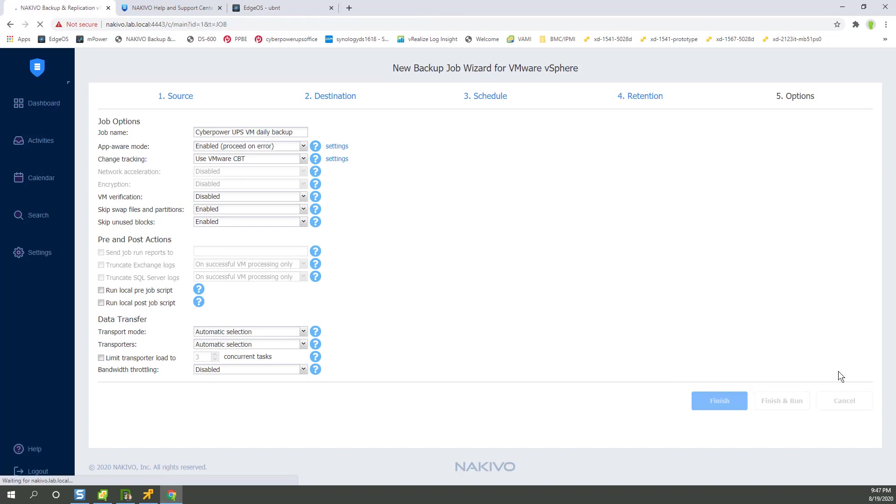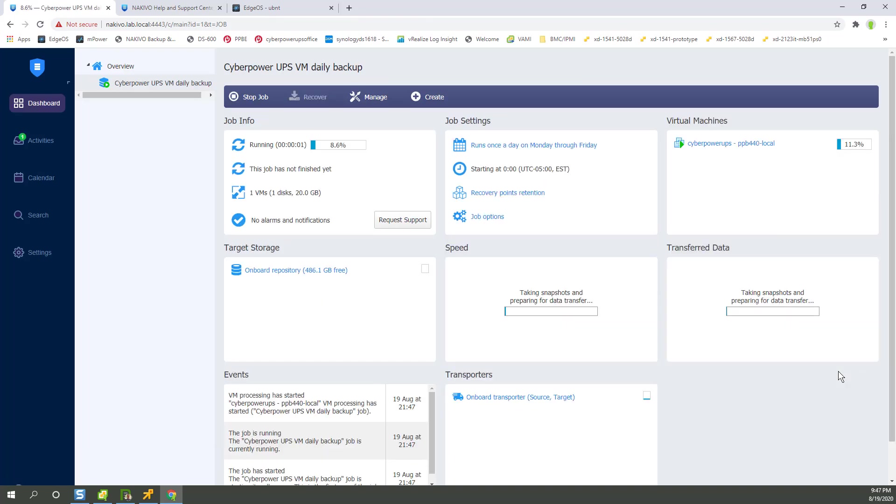So yeah, you may handle that differently. So it's already cruising and it's going very fast. You'll see it's taking snapshot and preparing for data transfer. This is a live VM.